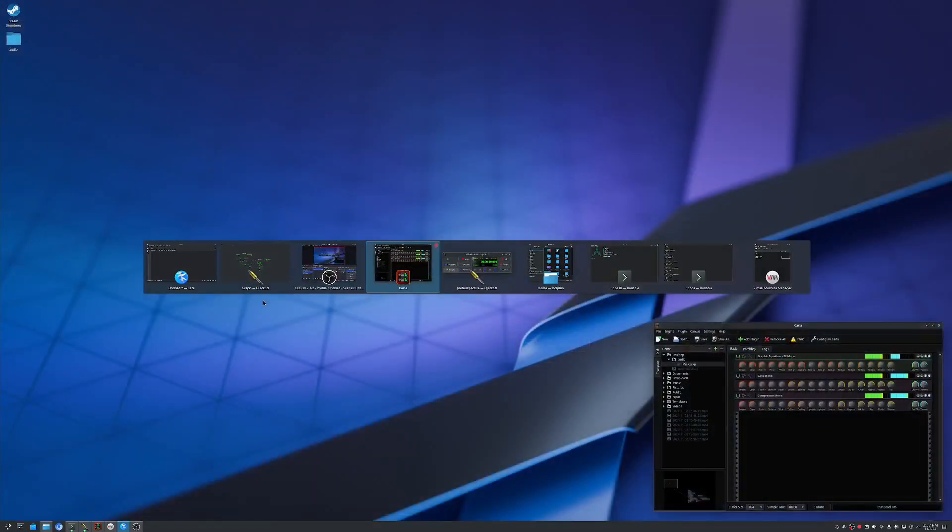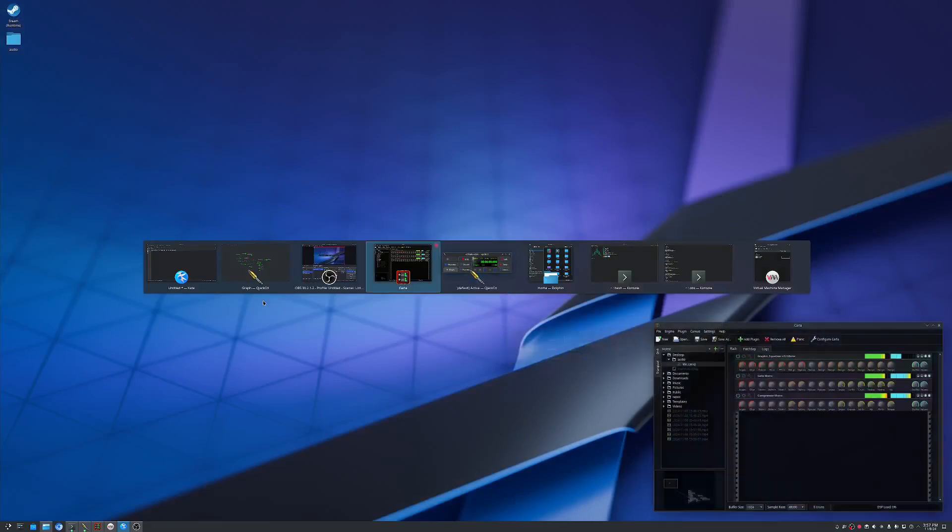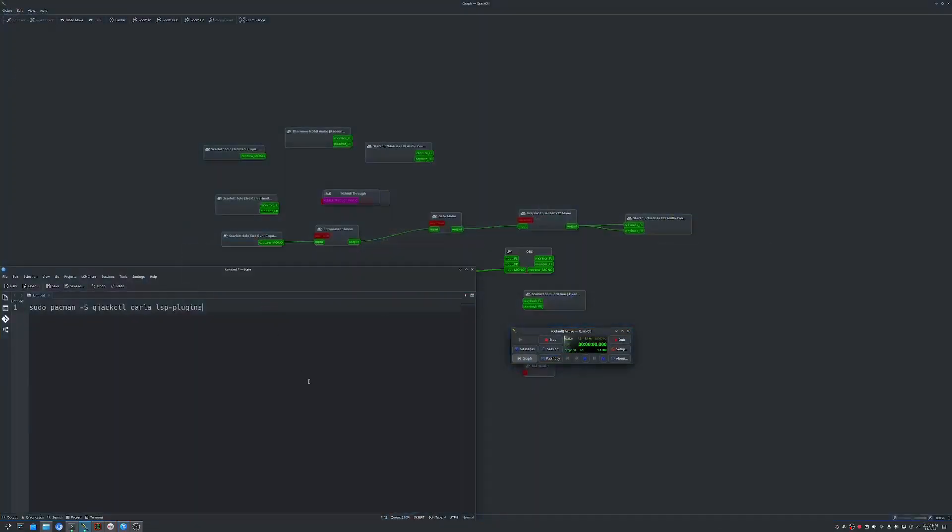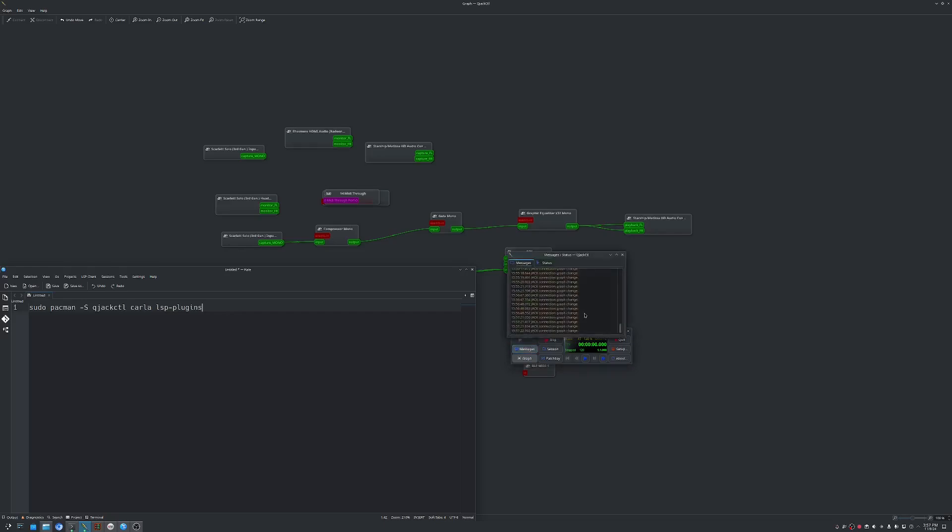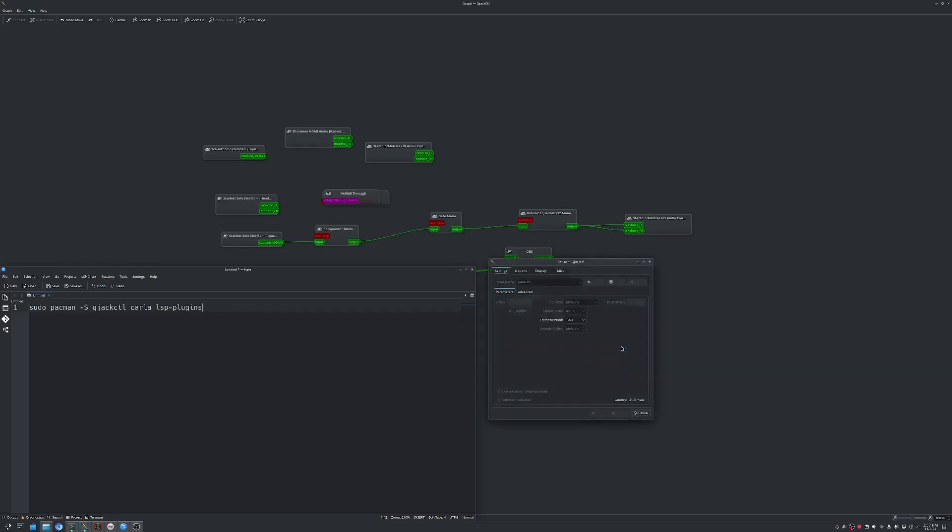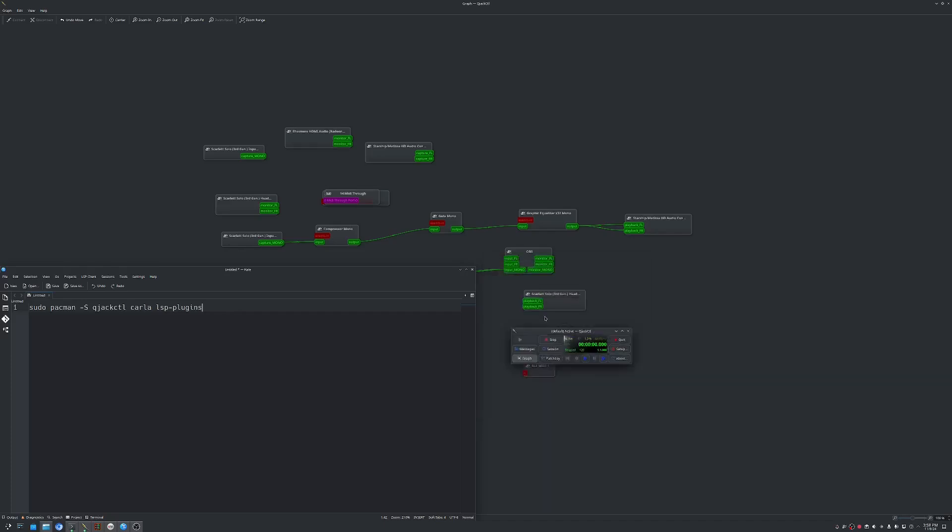Once they install, you're going to want to go ahead and launch QJack and then Carla. So if we go to QJack here, you want to just hit the start button. If you go to messages, if it's not starting, you want to check here. If we go to setup, you just as usual, you want to leave this as default. Most of the time, we're using ALSA as our audio driver. We'll go ahead and close out of here.